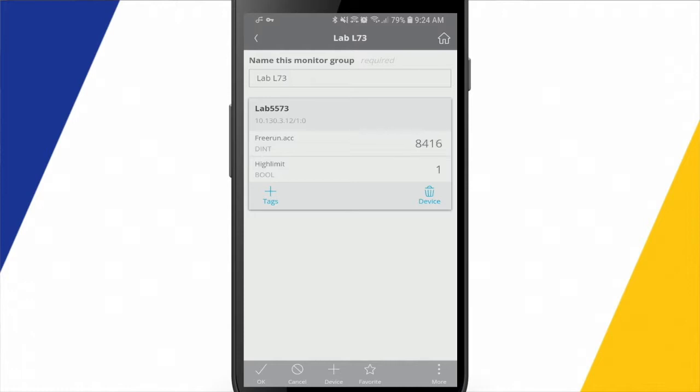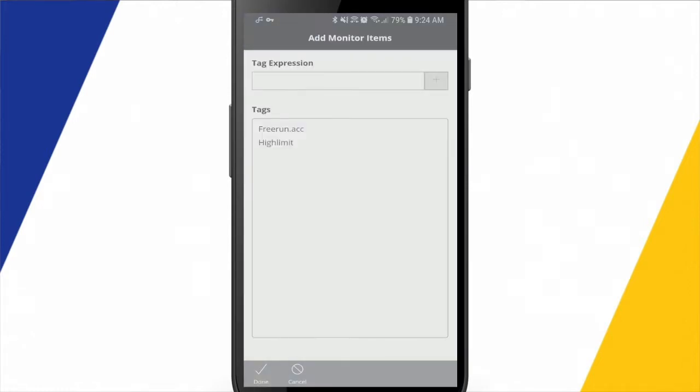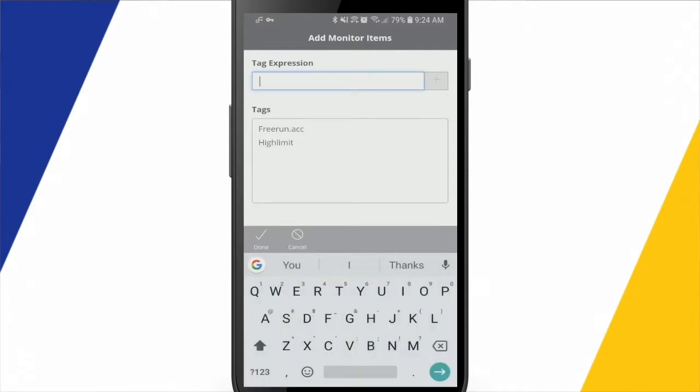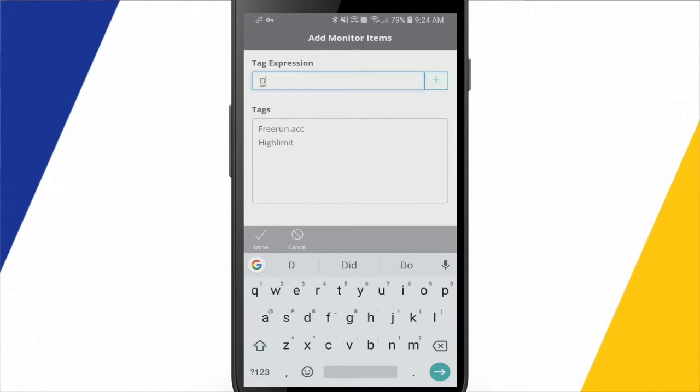If I wanted to add anything to this list, I could simply hit the plus next to the tag group here. And I can type in the tag expression. So that's just going to be the tag name. Now, if I add another one, I know I've got another timer in there called drive timer.